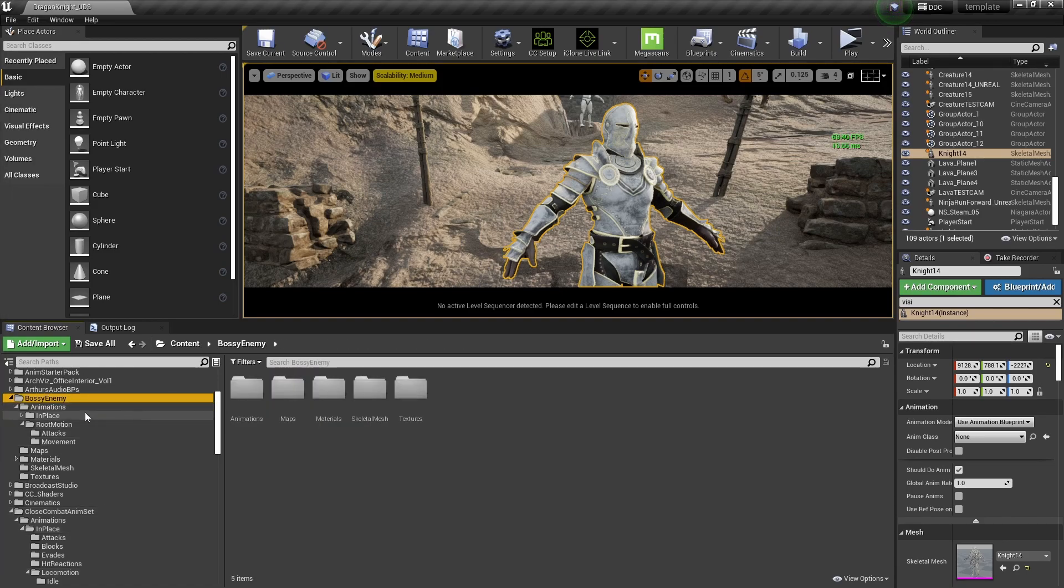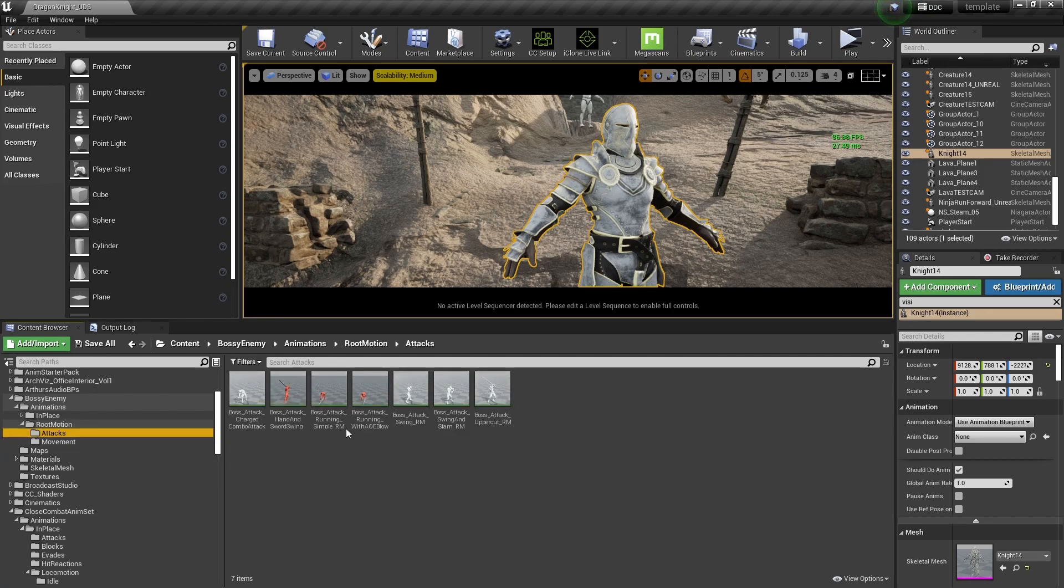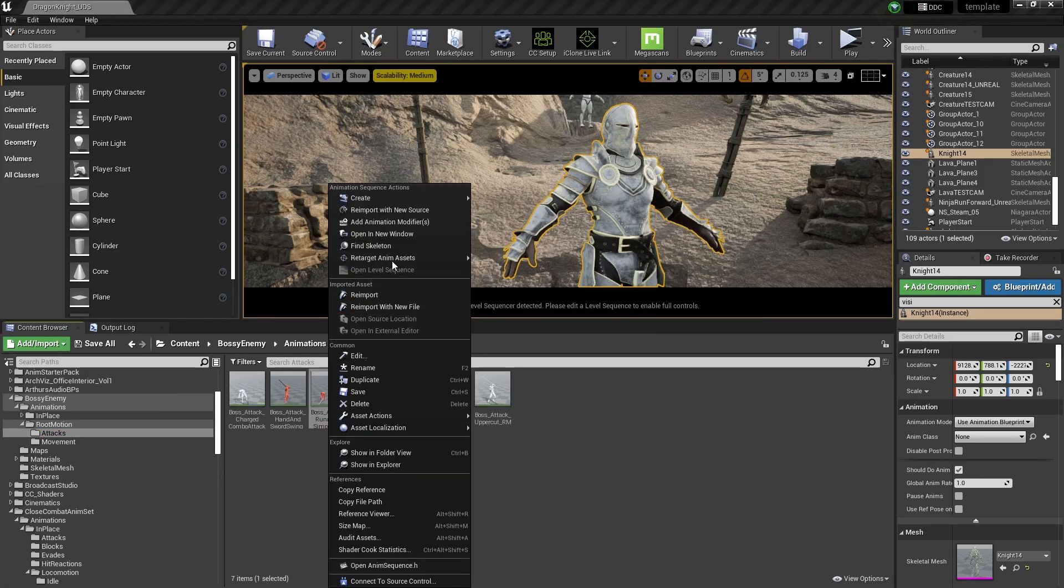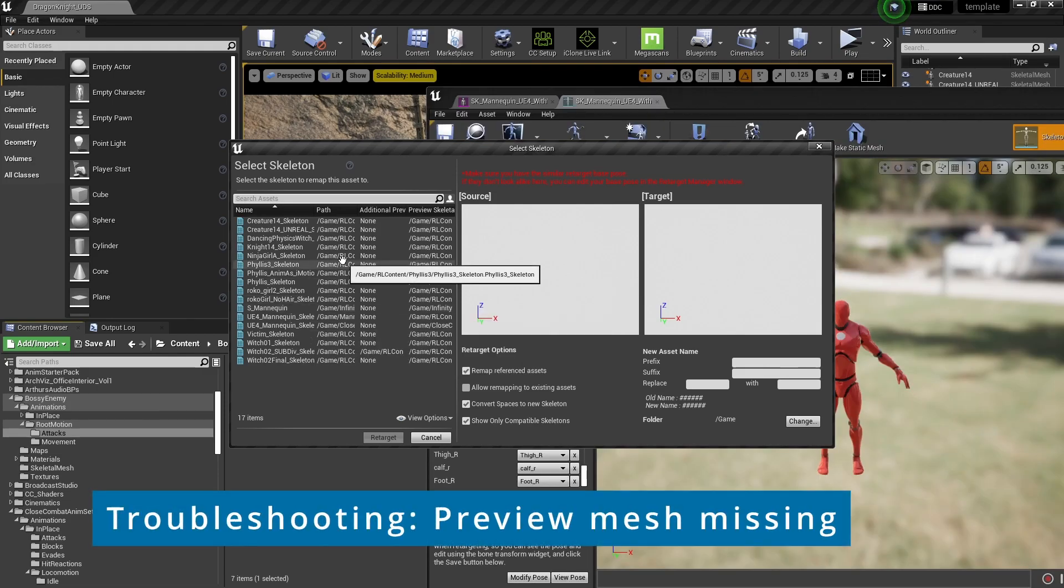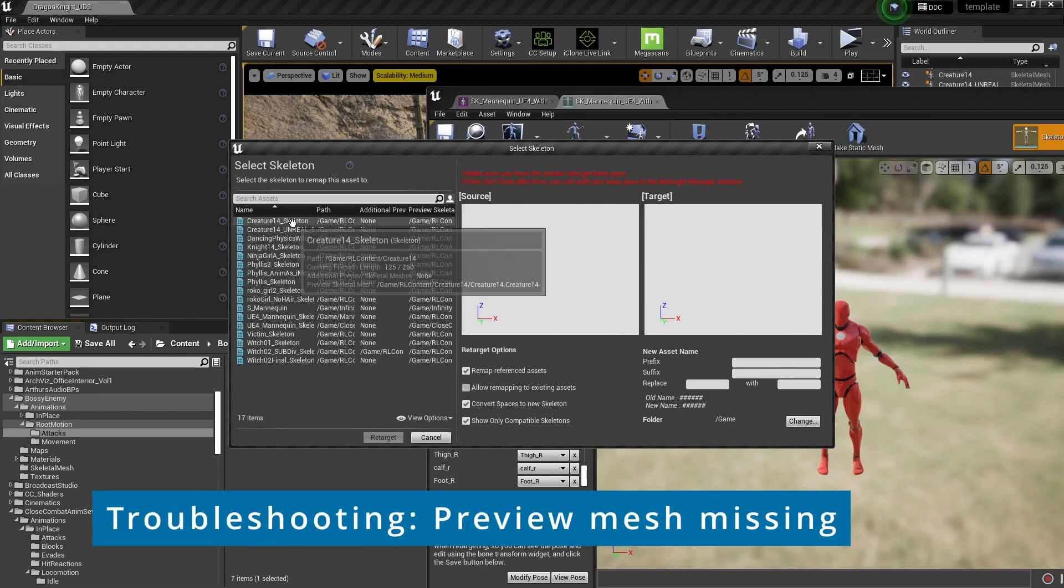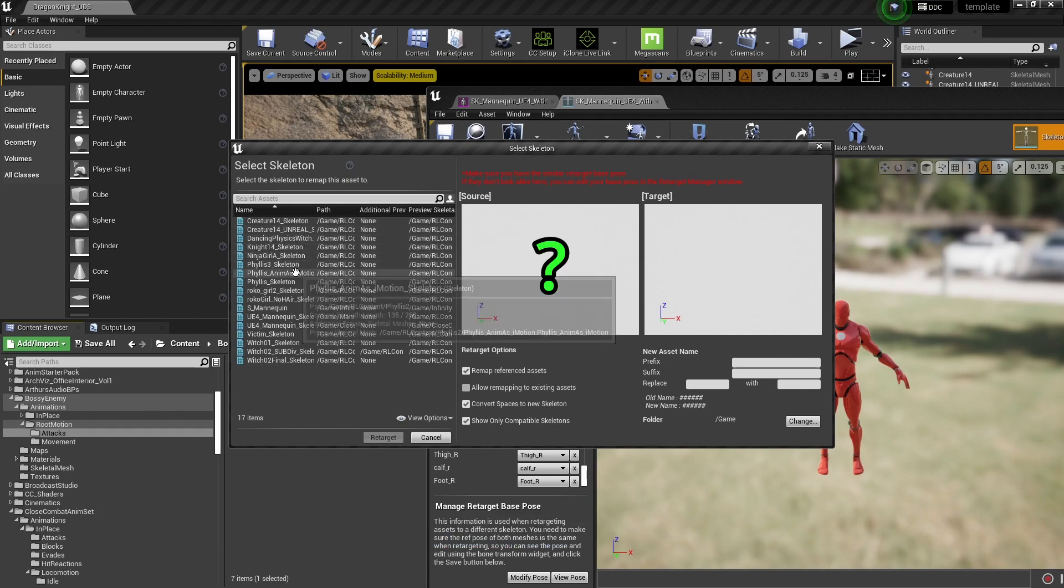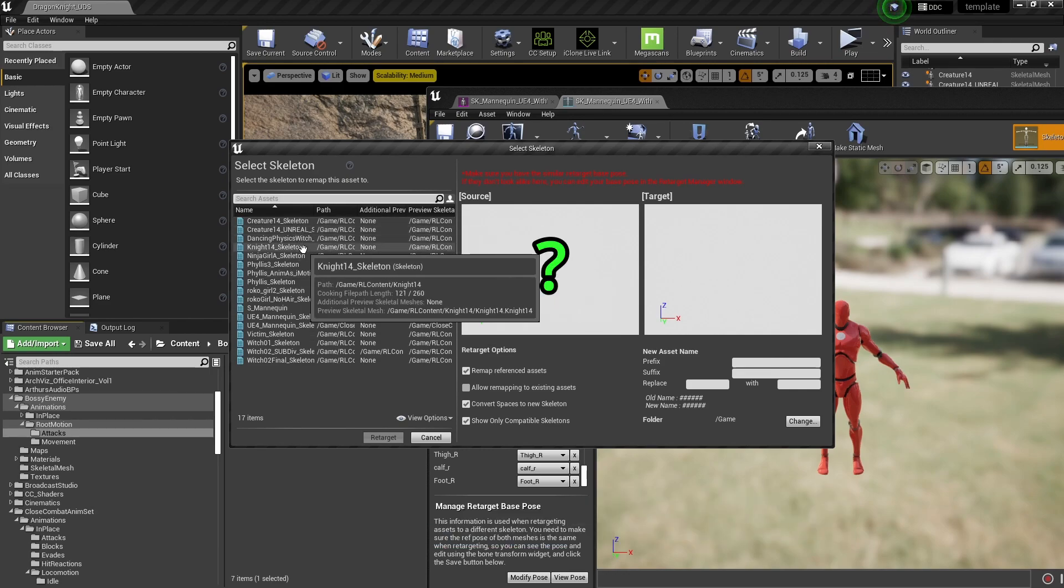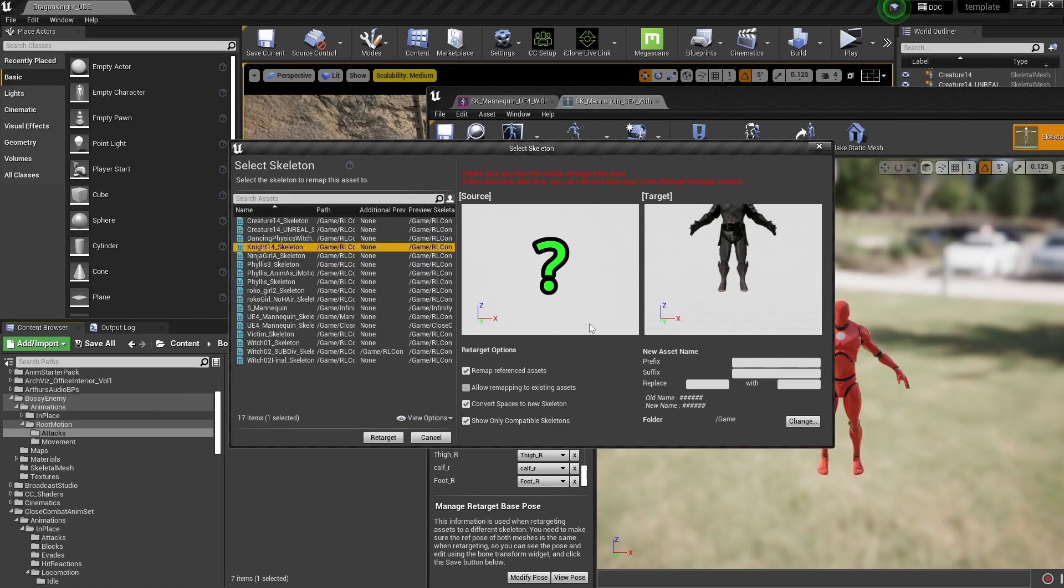All right, so this is the asset pack we downloaded, and that's the one we want to retarget. Now you may have this issue where you don't see the preview mesh or it's missing from that window.